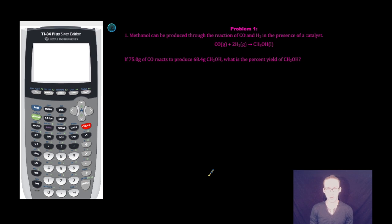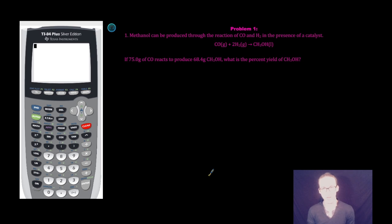What is up my chemistry people? Today we're going to work through two quick problems about actual yield, theoretical yield, and percent yield and how they're all tied together.